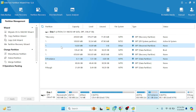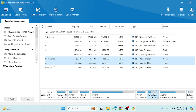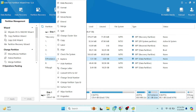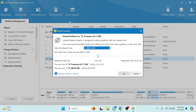Now here's the C drive and here's the D drive. I'm going to click on the D drive and right-click on it. Here you will see the option for Extend. If you want to increase the storage of this drive, you have to click on Extend.